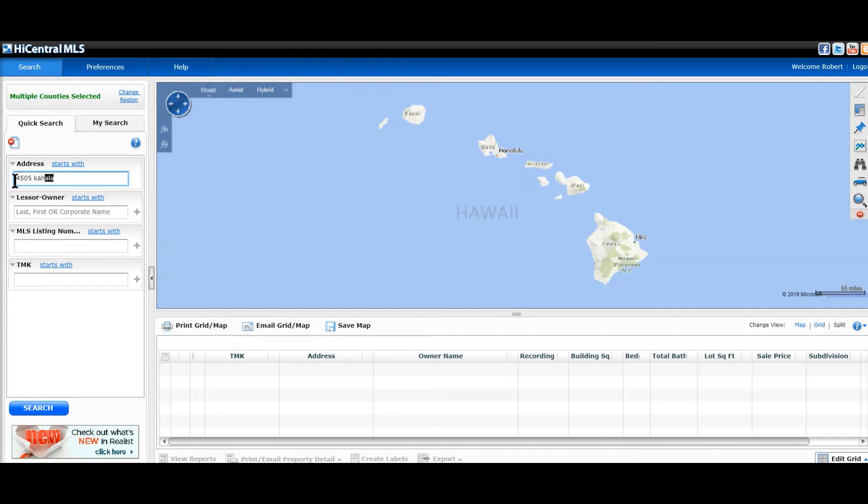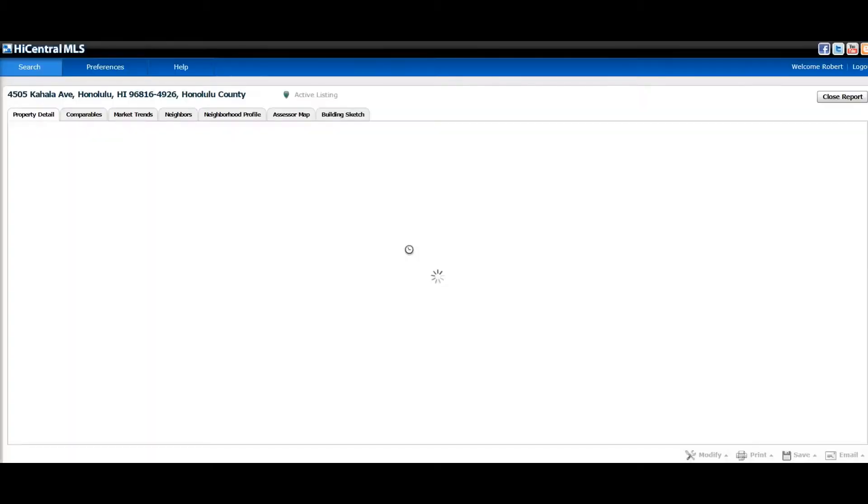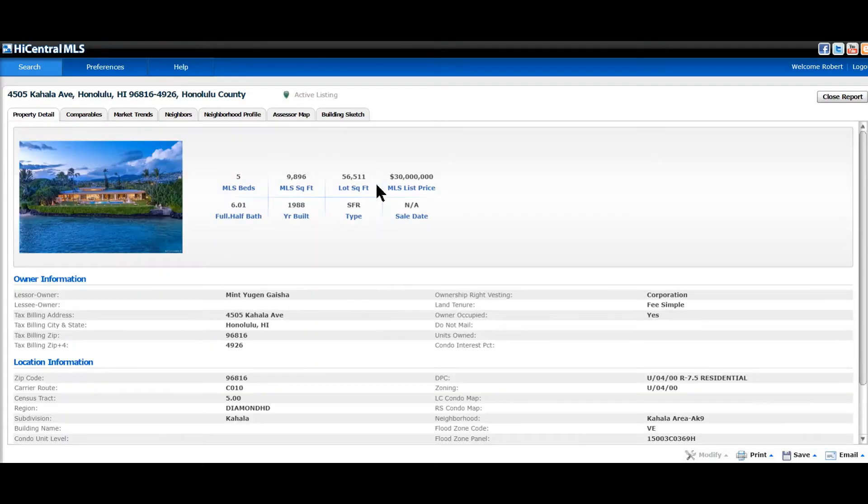You can actually type in the address, street number and street name. It's only sufficient, you don't need the suffix. I'm gonna click search and the property will appear.